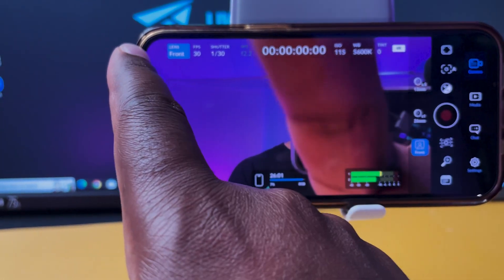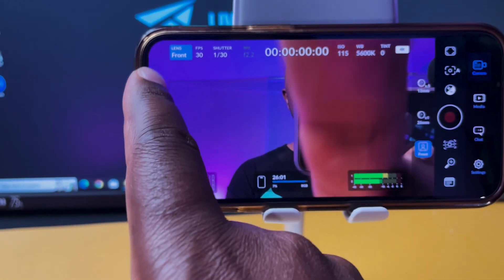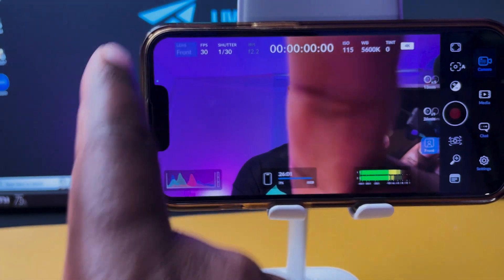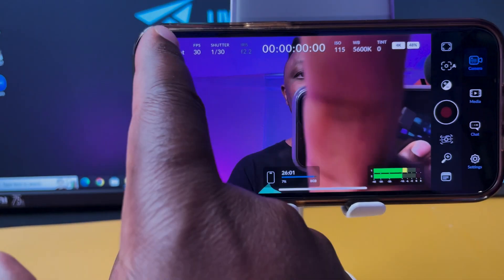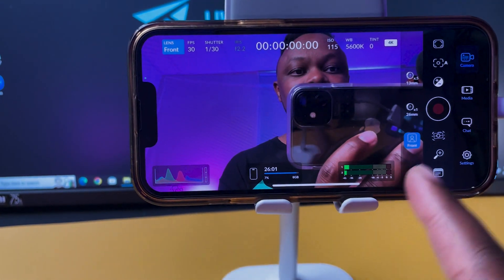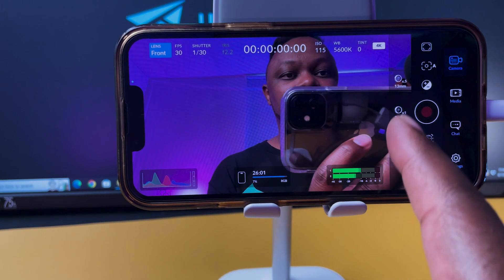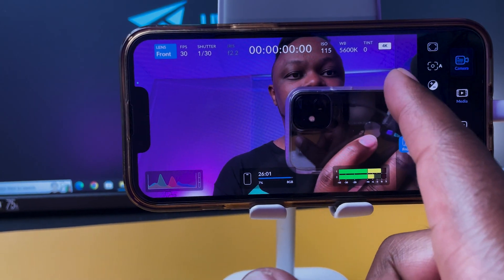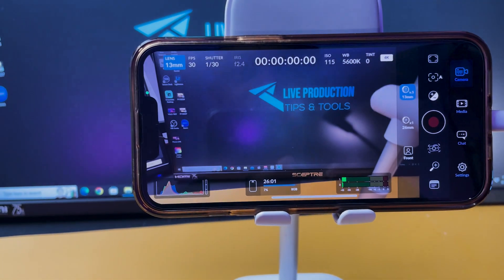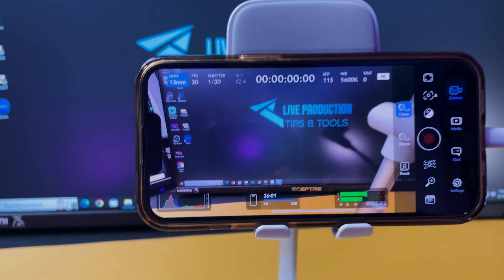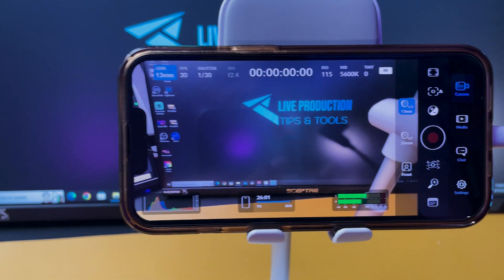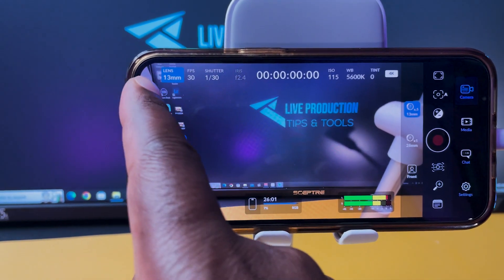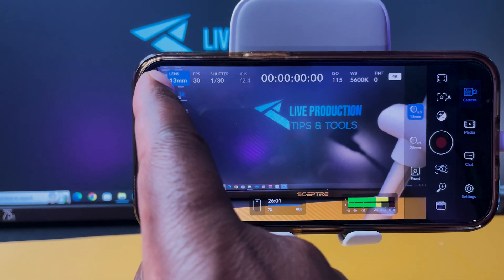As you can see, this little button here says front lens. If I click on it, I can get options to change the lens. I'm gonna go ahead and choose this one because I don't want to keep seeing myself, but this is what the application looks like.